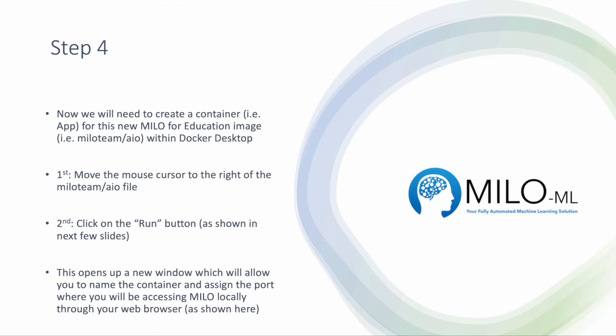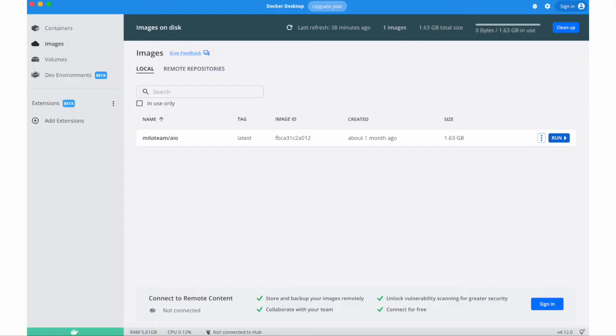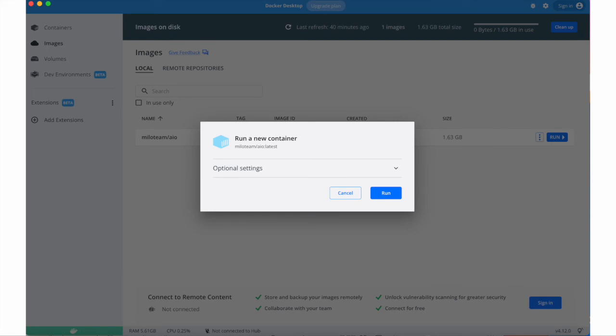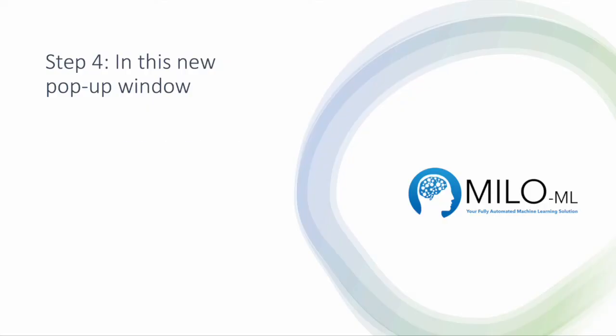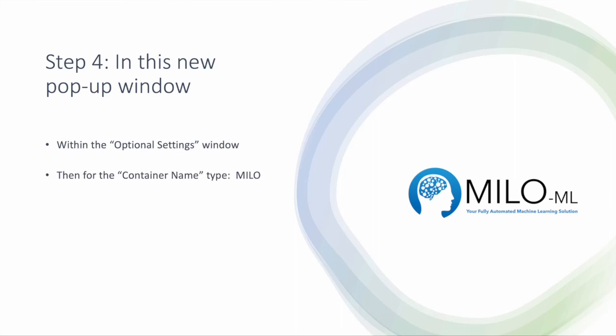This opens up a new window which will allow you to name the container and assign the port where you will be accessing Milo locally through your web browser. You go to the run button and click it, which opens up this new window and gives you an option of optional settings. Click the optional settings. Please do not click on run yet, click on the optional settings.